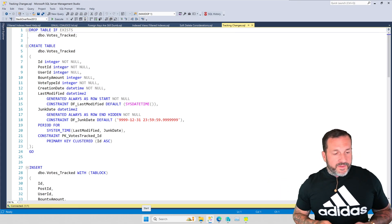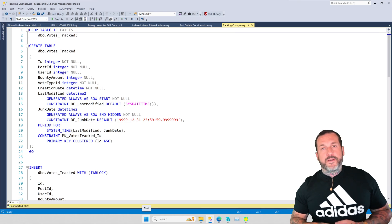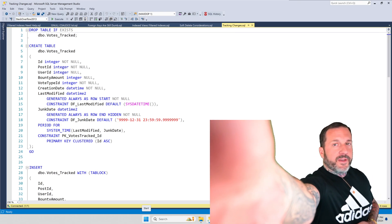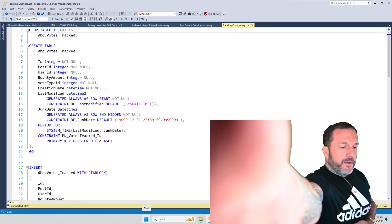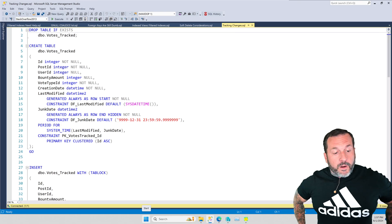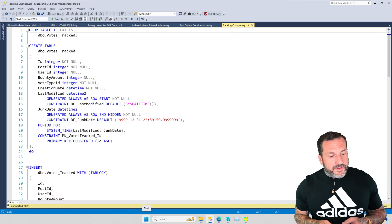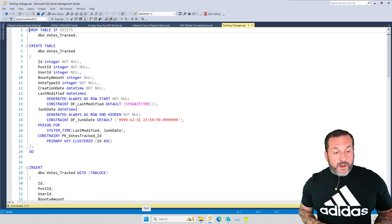Eric Darling here with Darling Data. Of course, I forgot to adjust my camera before I started recording, so we're going to make sure that we are crisp, clean consultants for this video.